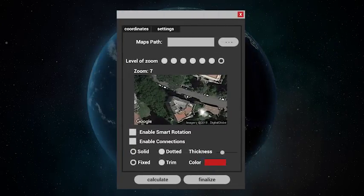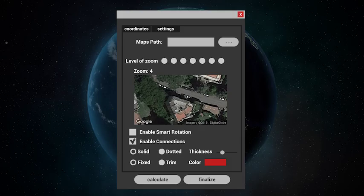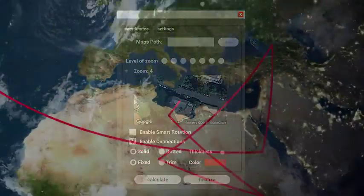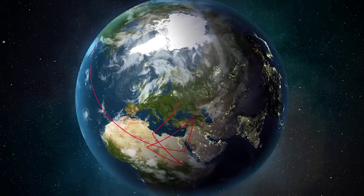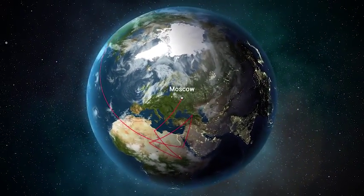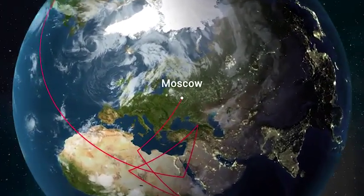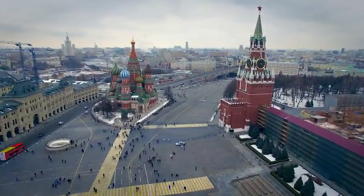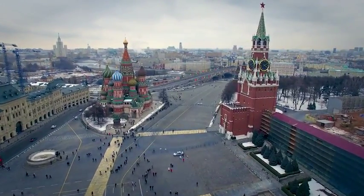Creating connections between your locations has never been so easy. Just click the checkbox and the script will do the rest. Earth Navigator also has an incredible tool.